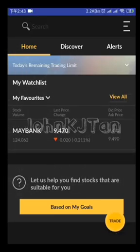Hi everyone, this is John from JP. I'm recording a short video to show you how to place orders using the Meribank trade app. It's a very short video, hope you enjoy it.